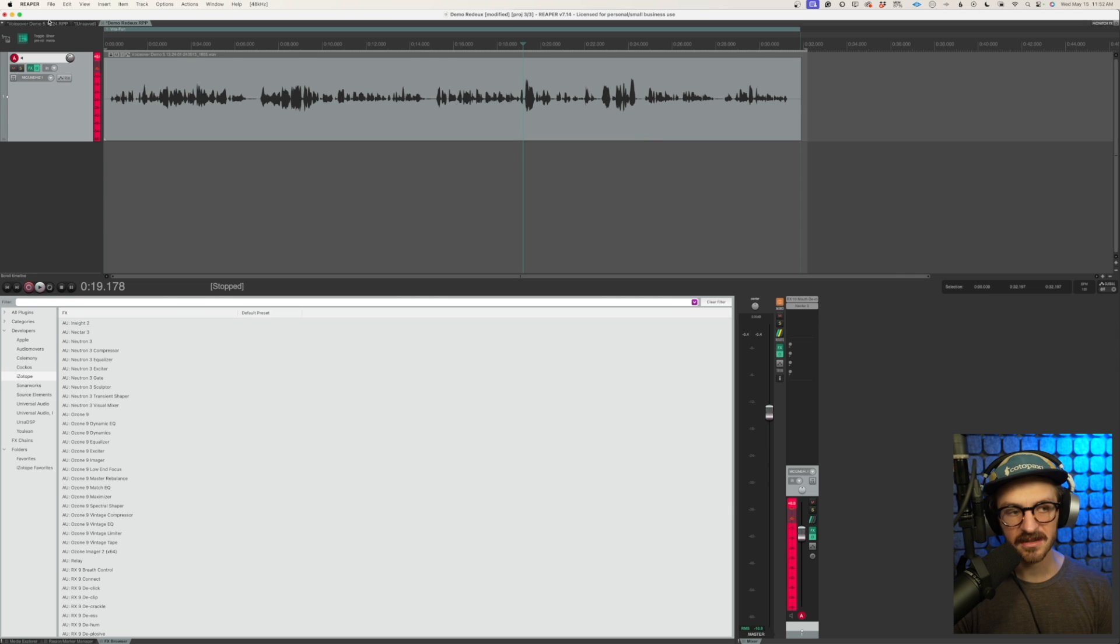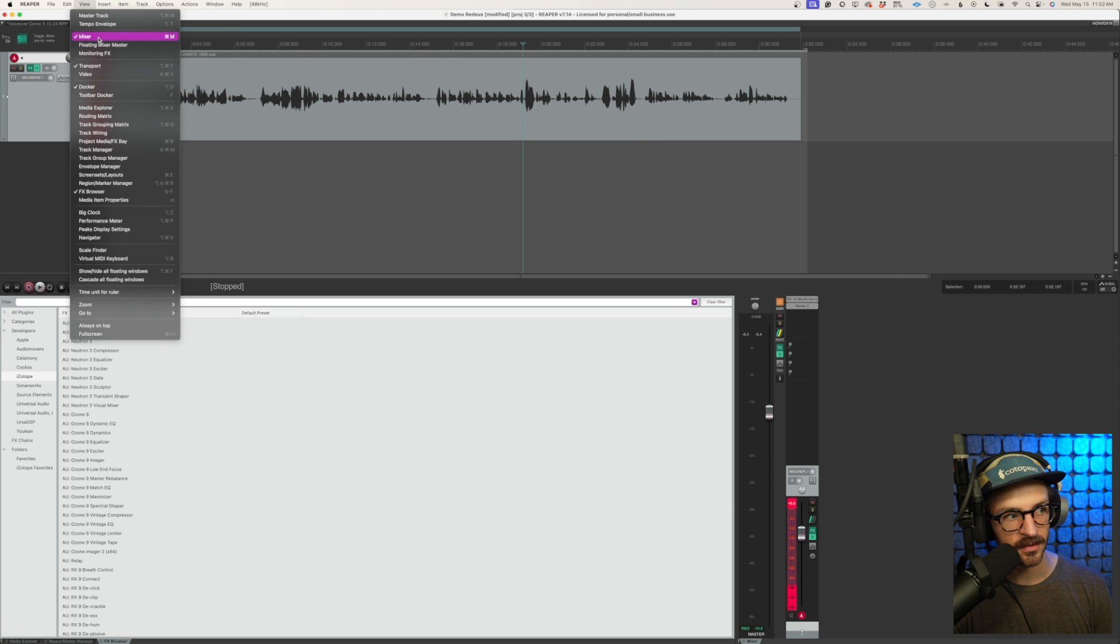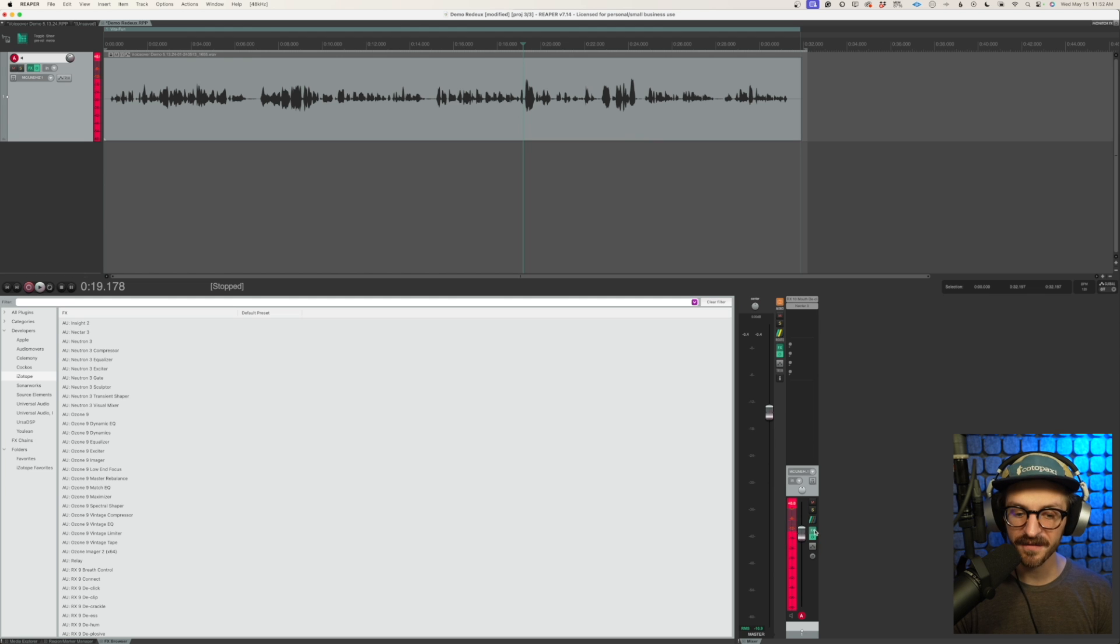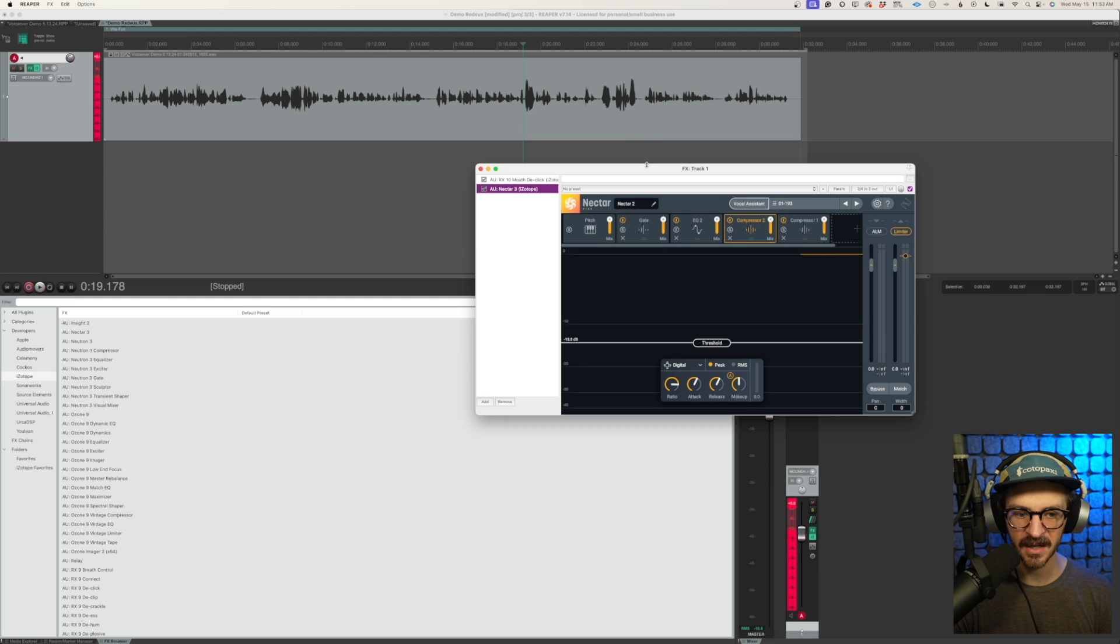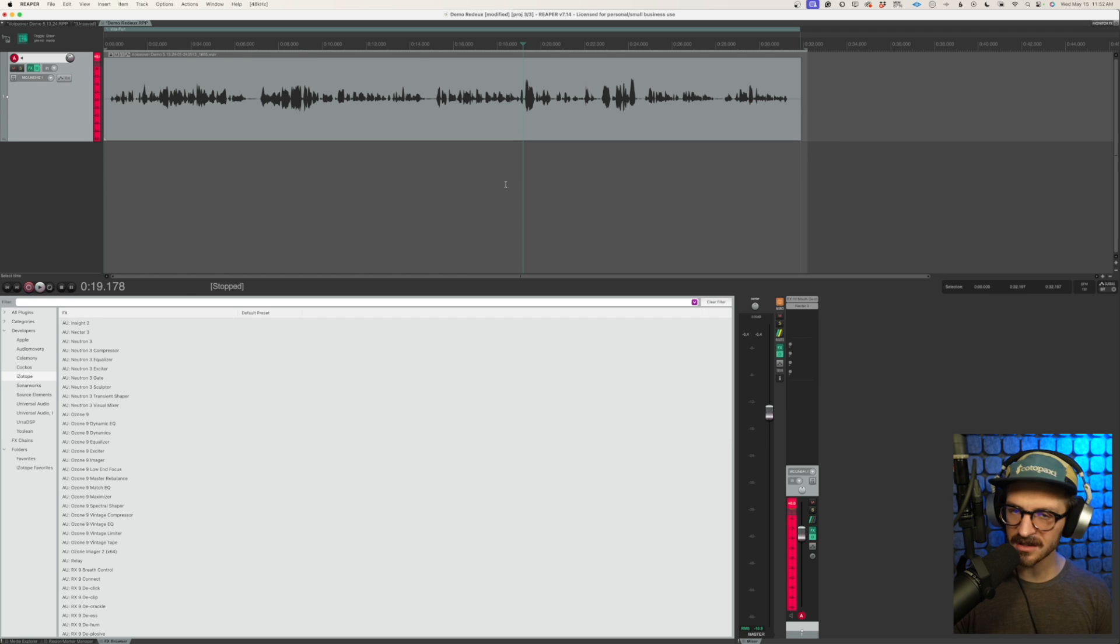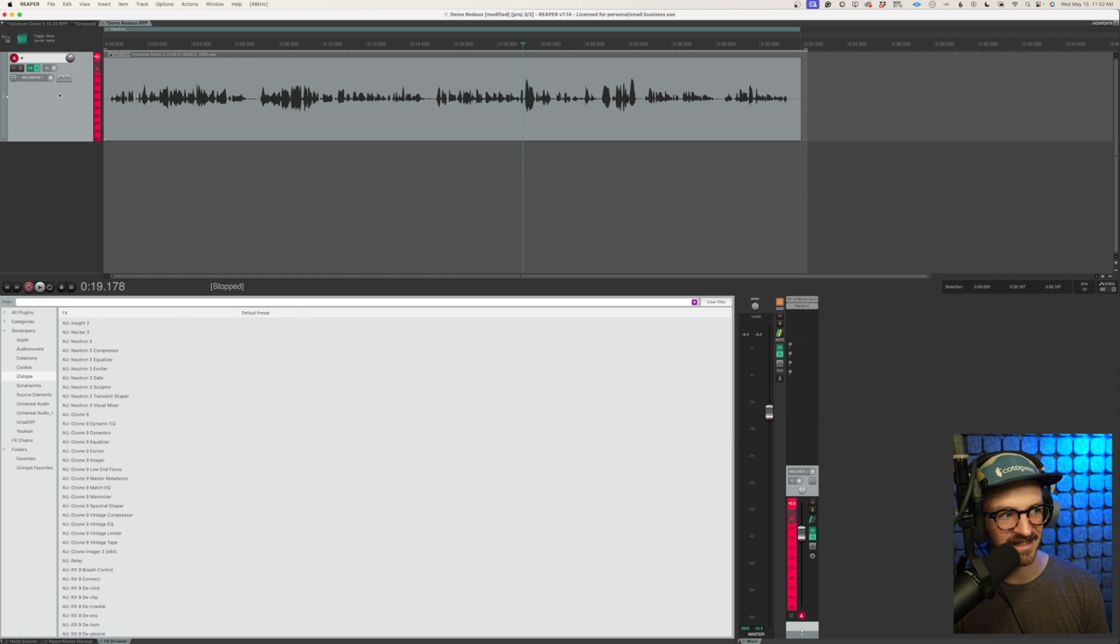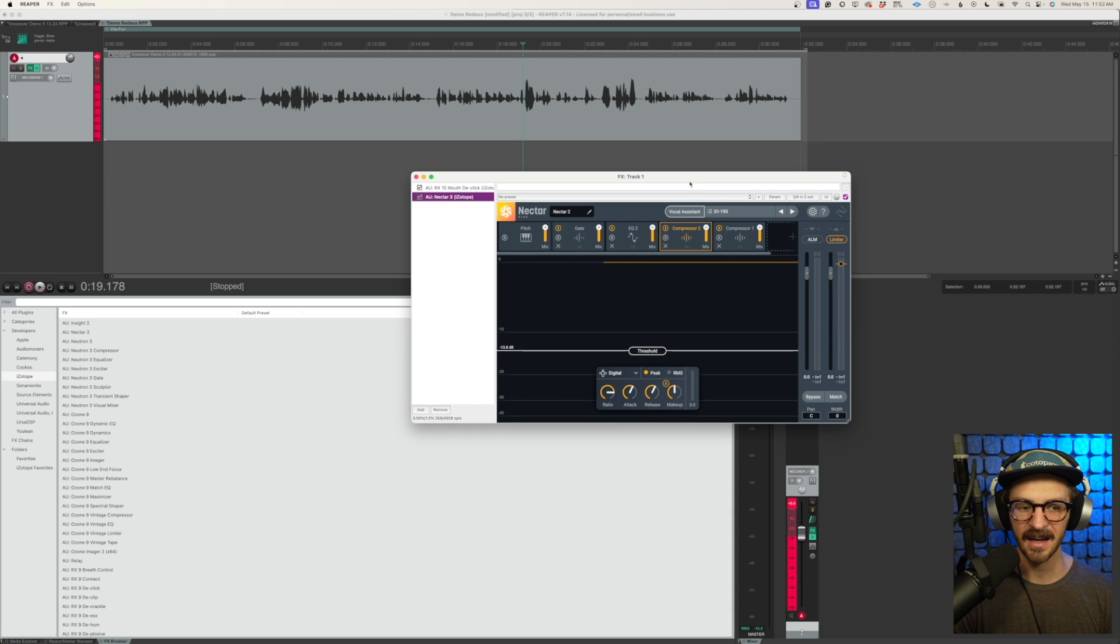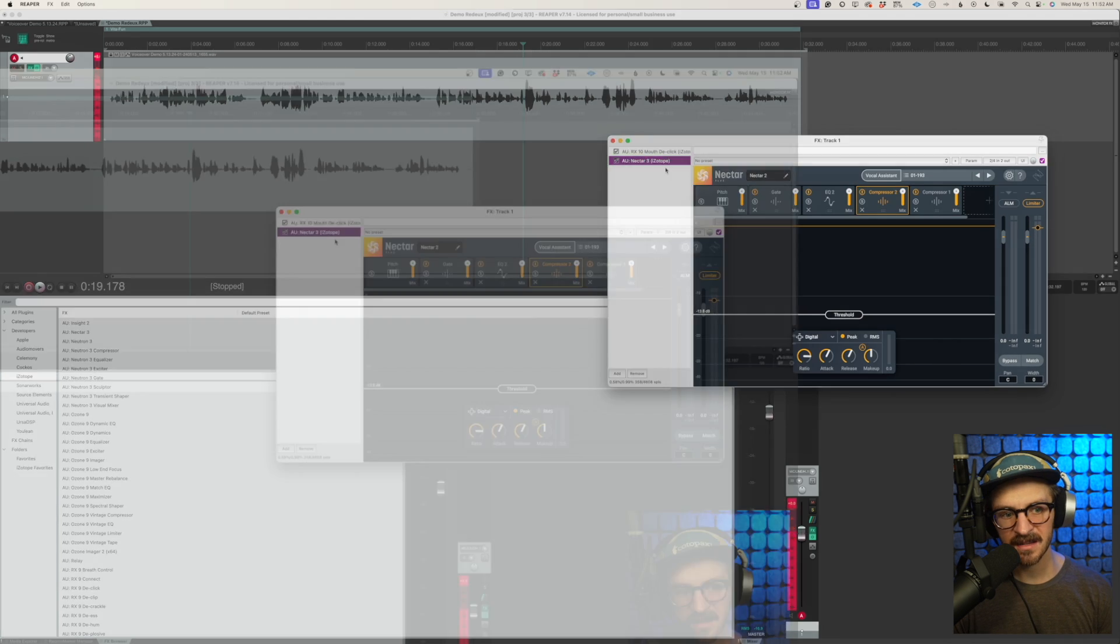If you don't have your mixer tab open, again, go up to view mixer, it'll pull this open for you. And to pull open our effects on this track, we can click this little effects button here and it'll pull them open for us. If you don't like that button for some reason, it's also up here on your track and you can click that same button and it will pull it up.